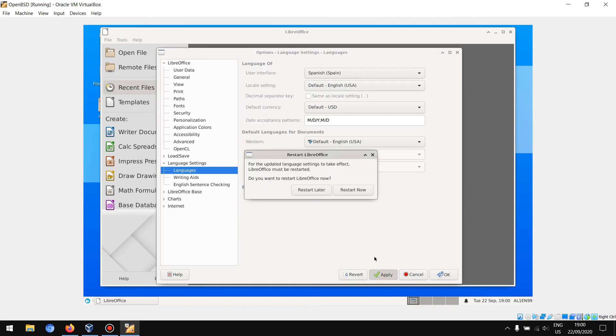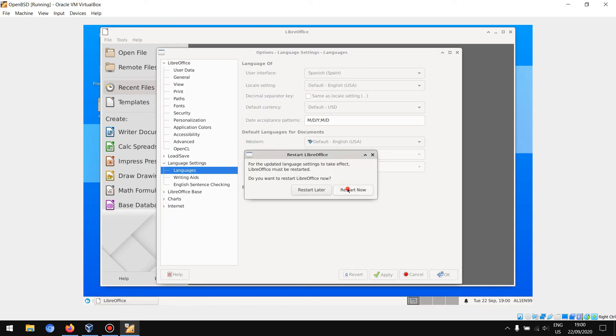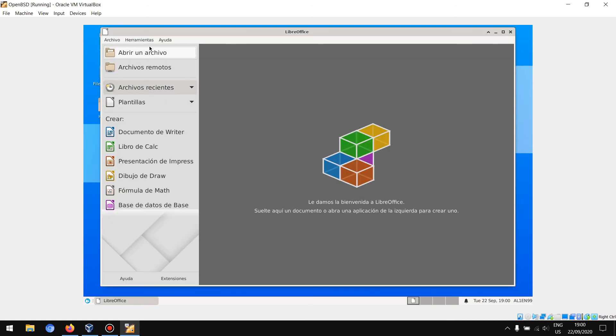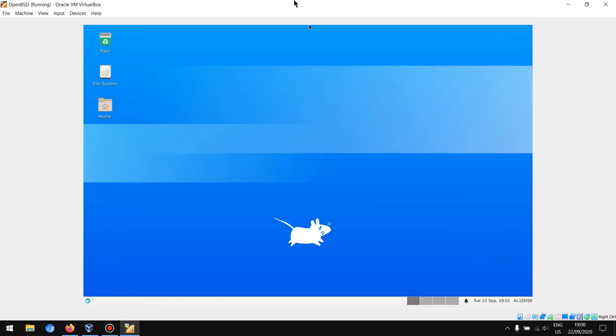Apply. It will ask you to restart LibreOffice. Let's start now. As you can see, it loaded LibreOffice in Spanish. Now you know how to change the language in LibreOffice on OpenBSD. See you later guys.